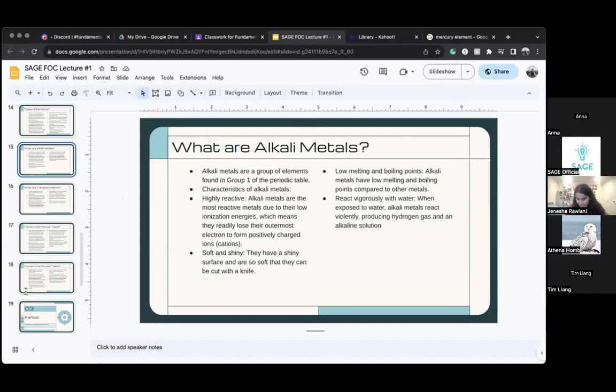I think alkali metals in their purest form can be cut with a knife.